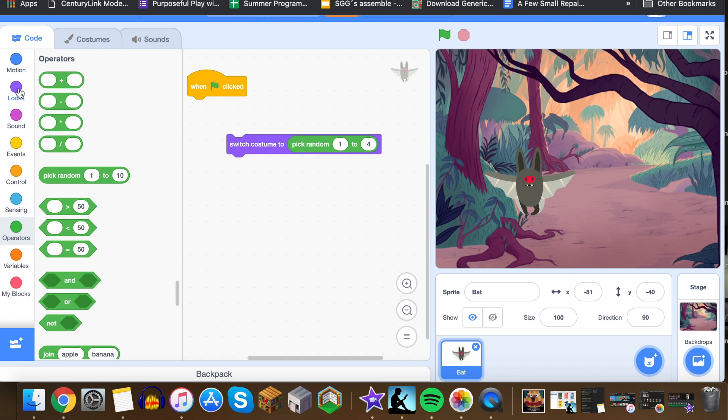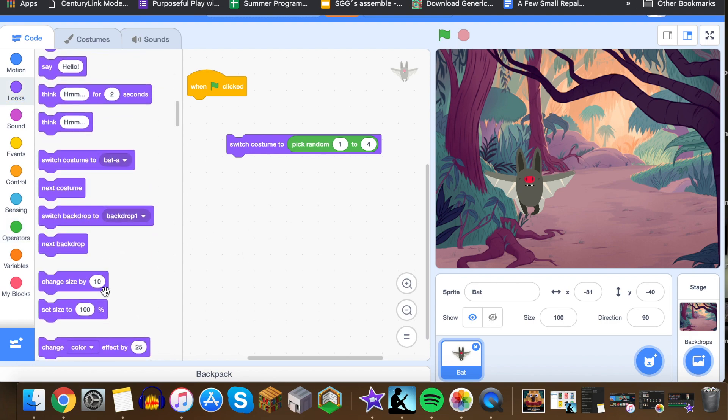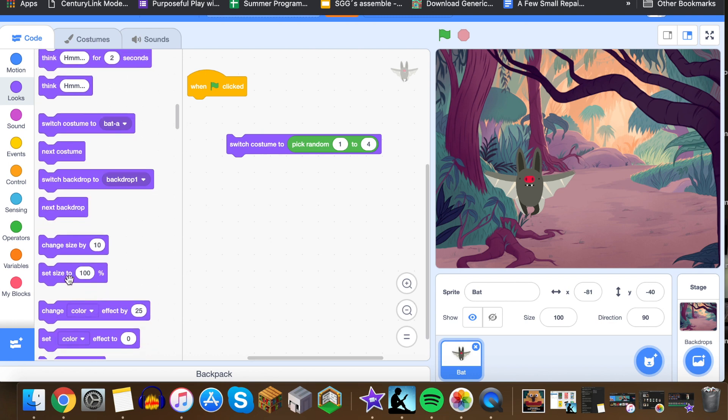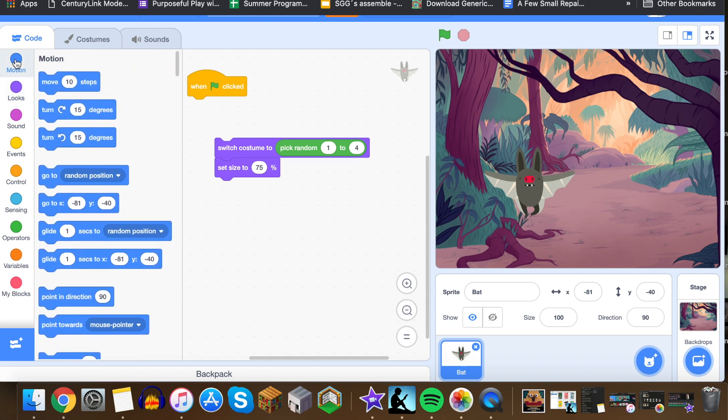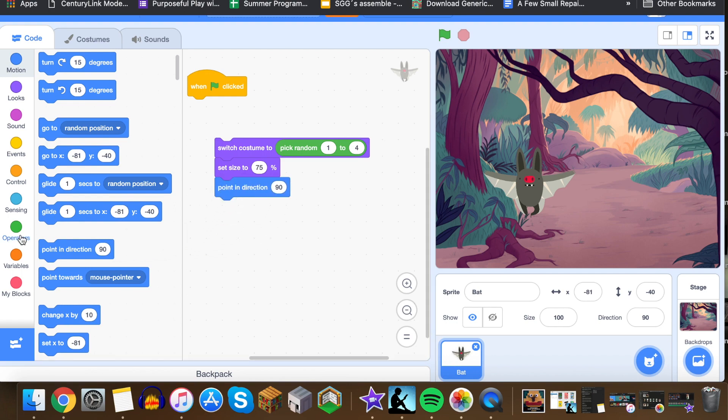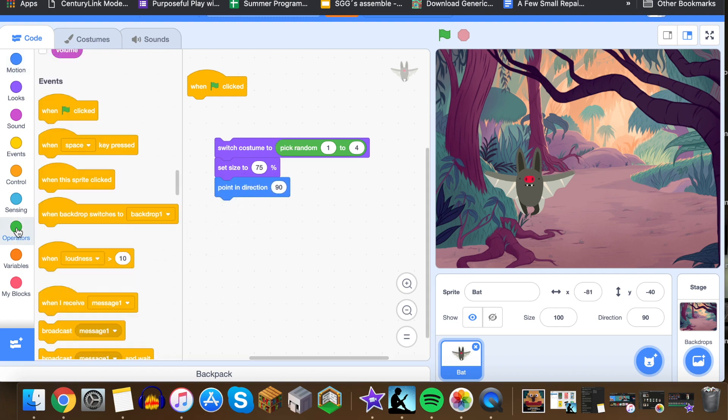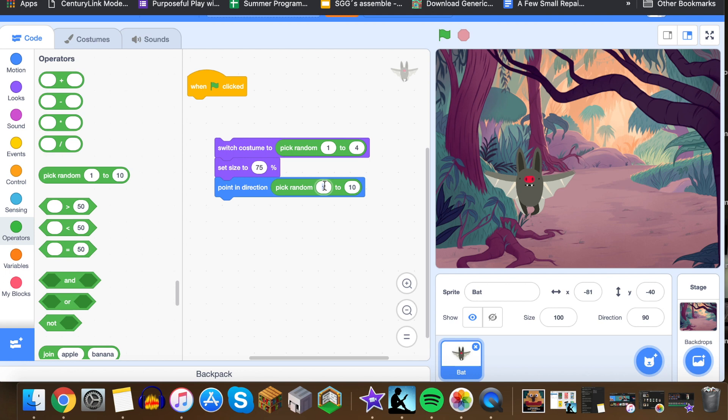We're going to drop over here to operators, and in operators we're going to slide over this pick random. You can see that the pick random is one to ten, but when we drop down we've got four choices right here. So we're actually going to toss this guy up here and we're going to make this one to four. We're also going to shrink this guy a little bit because he's pretty big on the screen, it's actually going to make it way too easy. So we're going to set the size. You can make this, let's start at 75. I might make him a little bit smaller as time goes on just to make the game a little bit more challenging, but we'll start with 75.